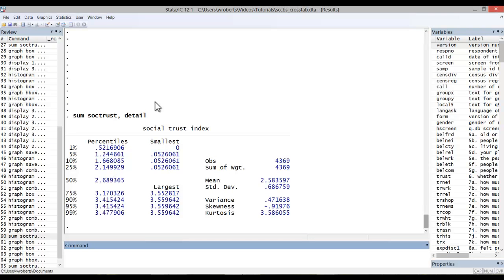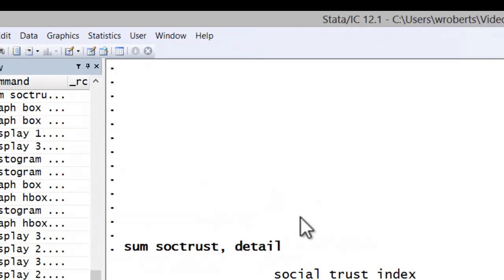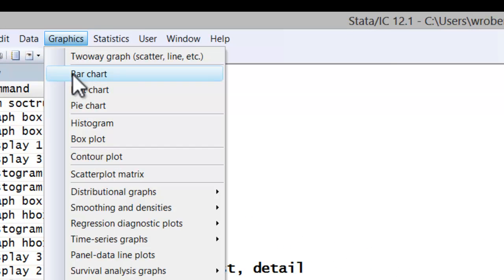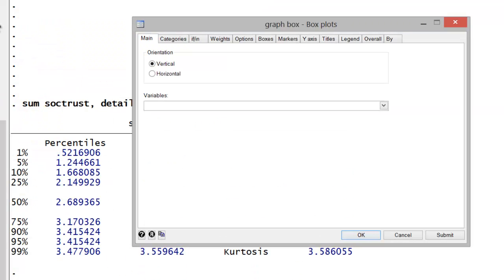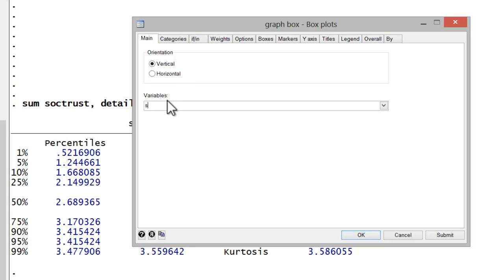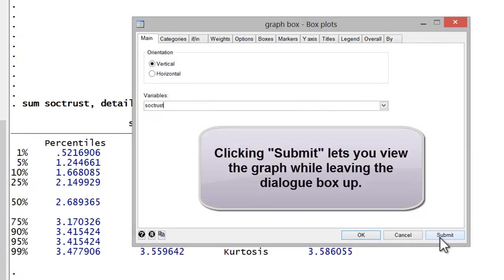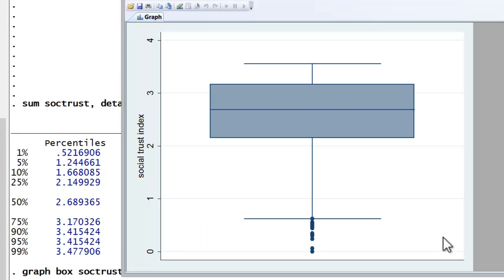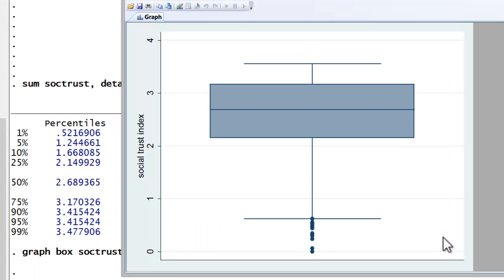I typically use the menu system when creating graphs. To do so simply go to graphics, box plot, and here again you have the orientation options vertical or horizontal. I'm going to leave it vertical for now. In the variable I'll insert social trust. I'm going to go ahead and click submit which will leave my dialog box up and running so I can make changes. So there's the basic box plot.